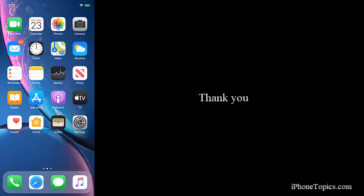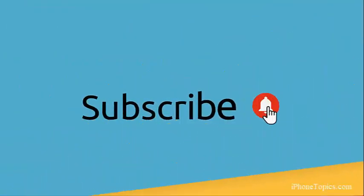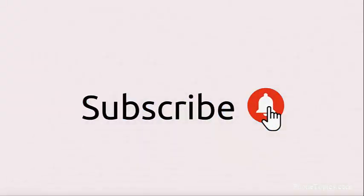If you like this video, give a thumbs up and subscribe to iPhone Topics dot com. Thank you.